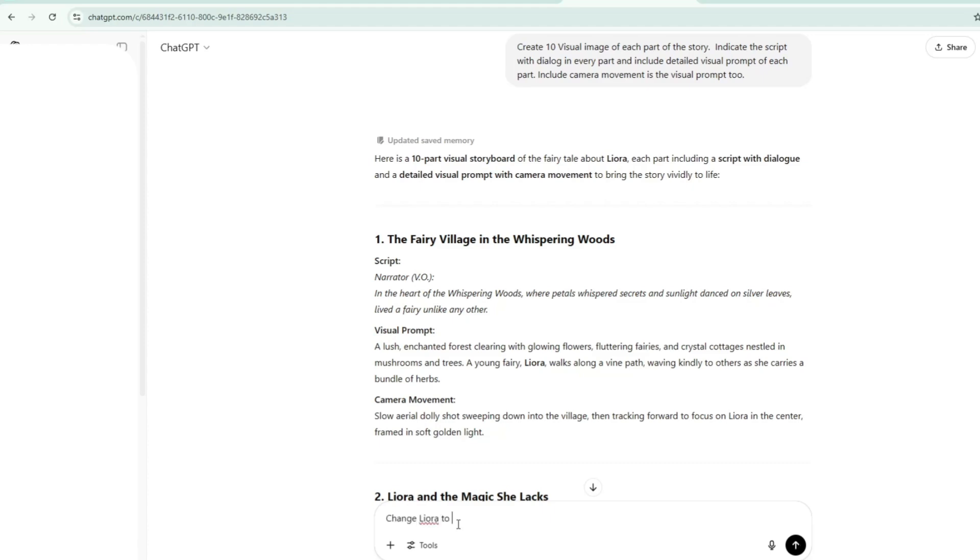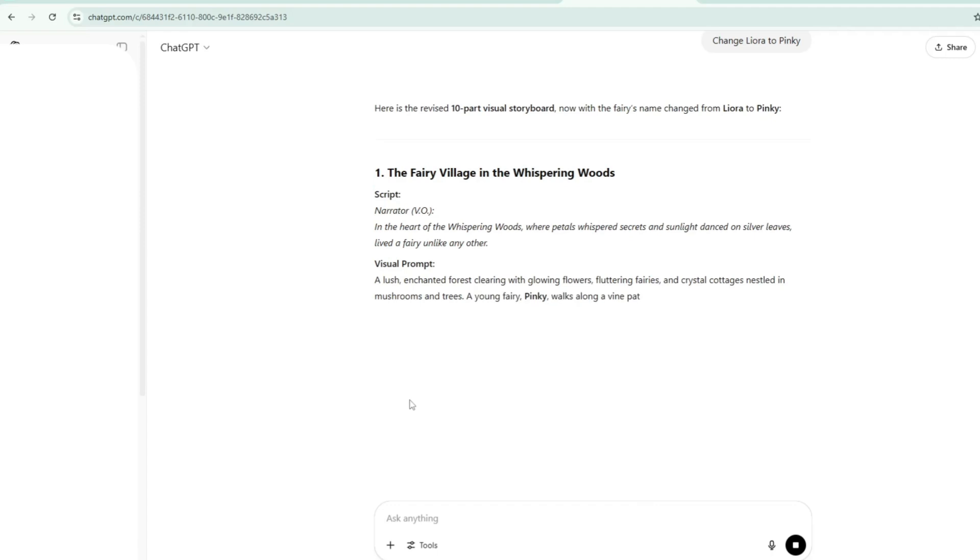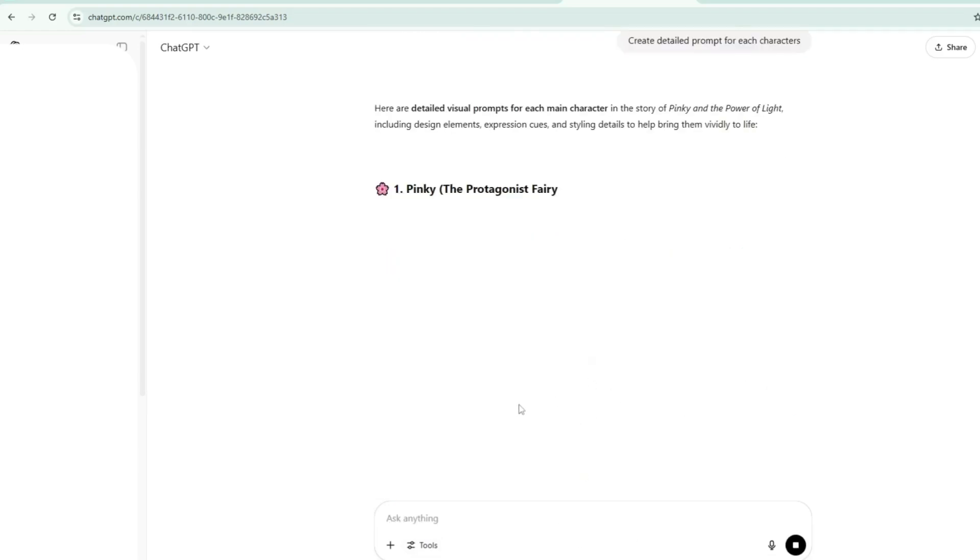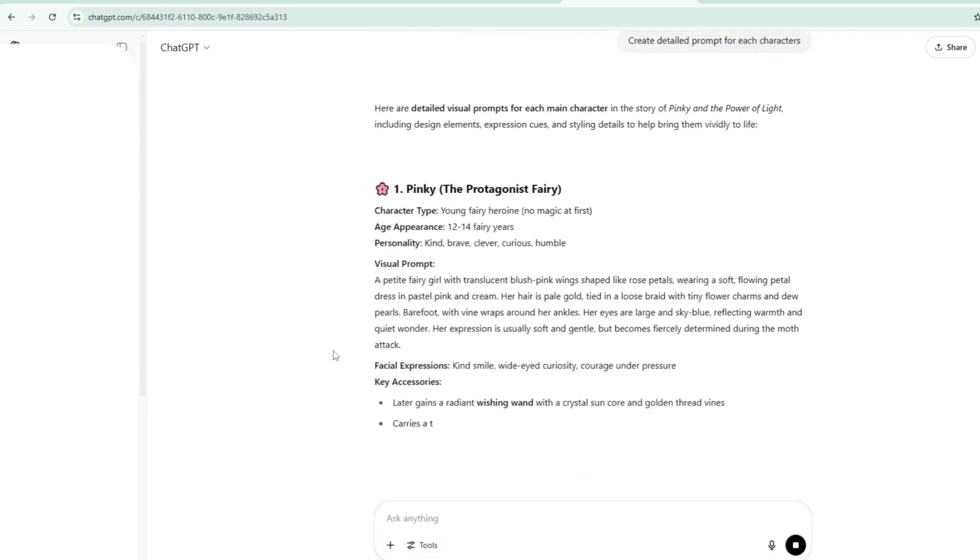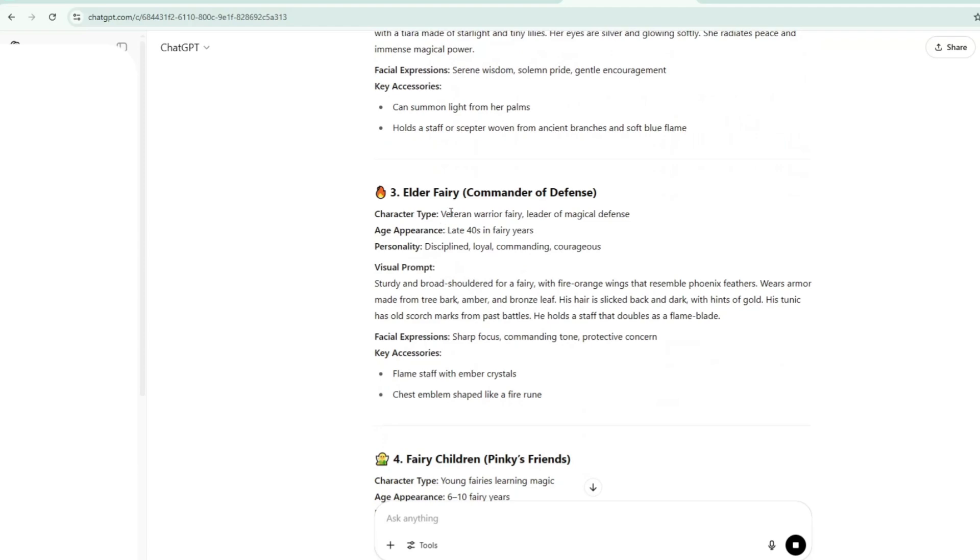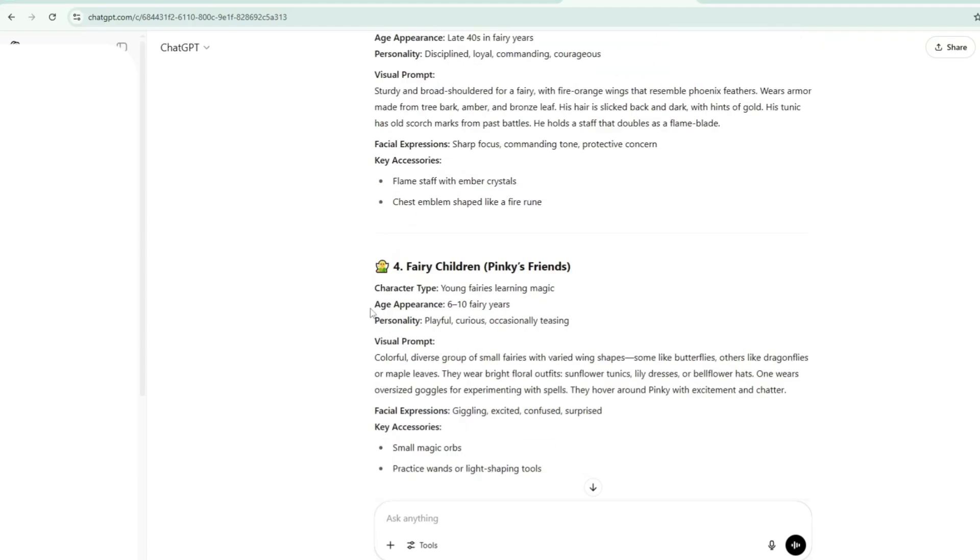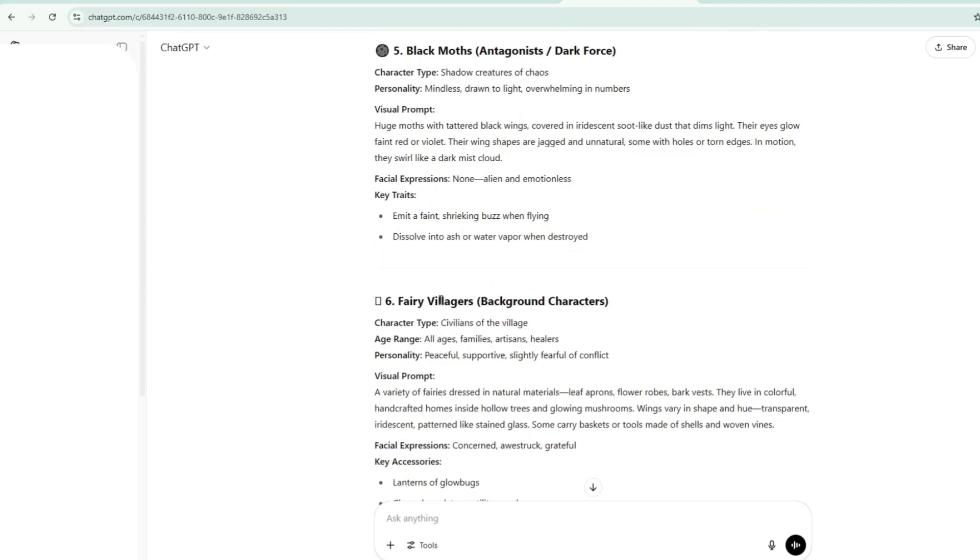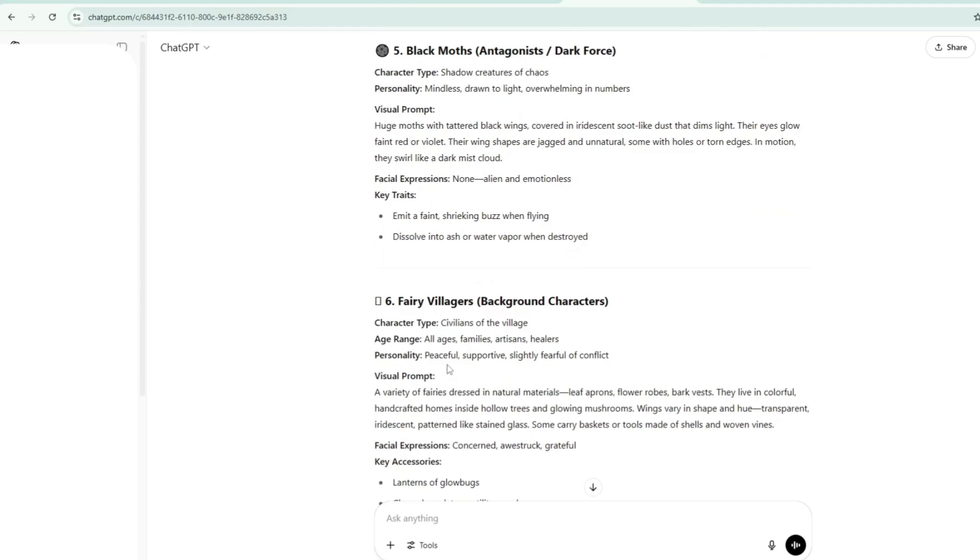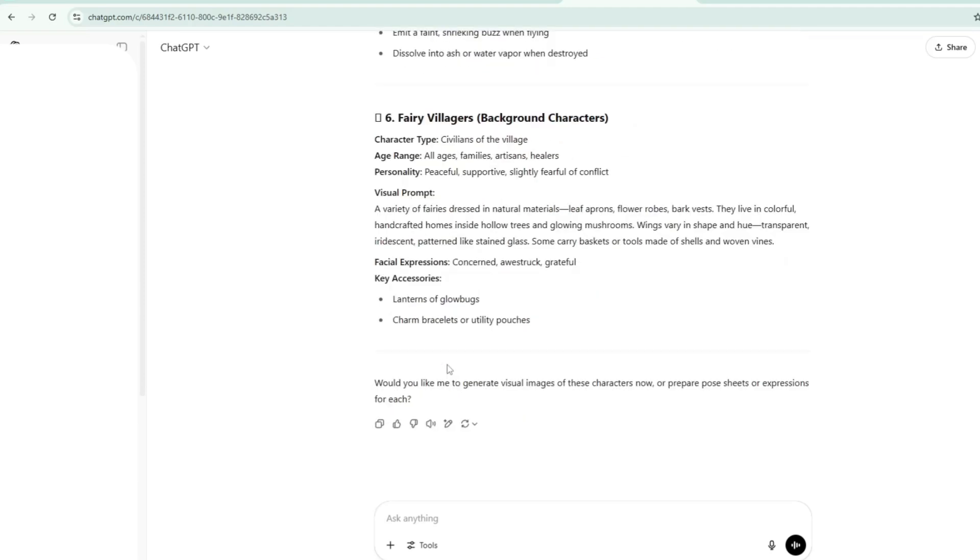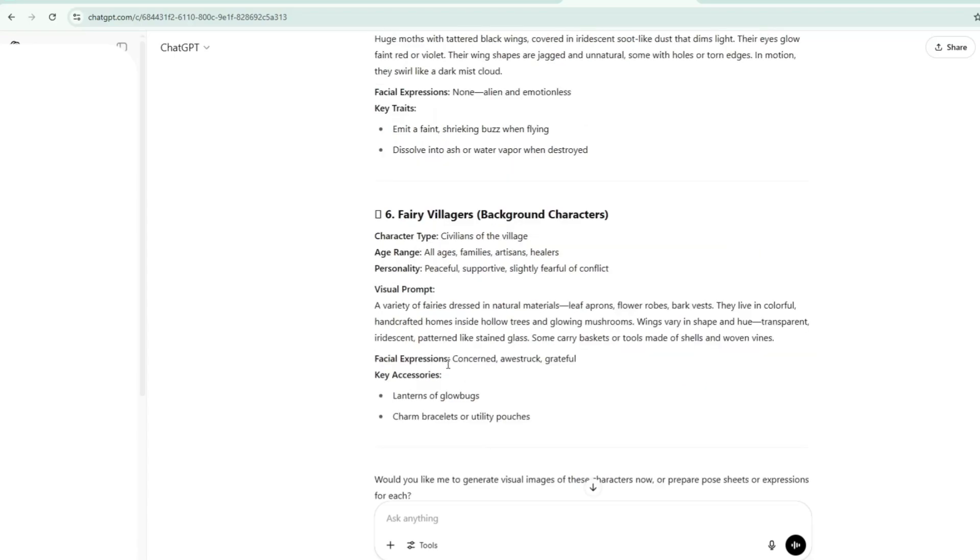After a few seconds, ChatGPT divided the story into 10 parts, each with a script that included narration, a visual prompt for the scene, and suggested camera movements. I noticed the fairy's name was Leora, so I changed it to Pinky. Then, I asked ChatGPT to create detailed prompts for each character. In just moments, it provided rich descriptions for every character in the story, including their type, age, personality, visual appearance, facial expressions, and accessories.